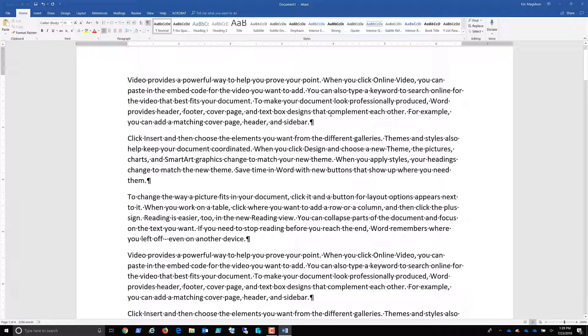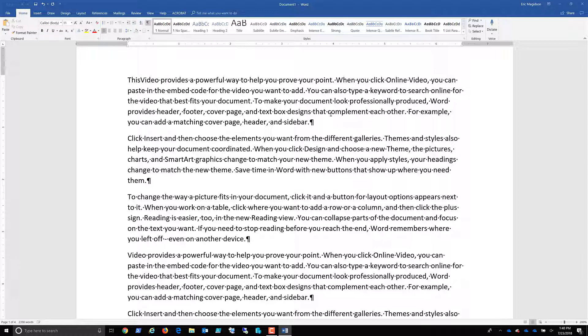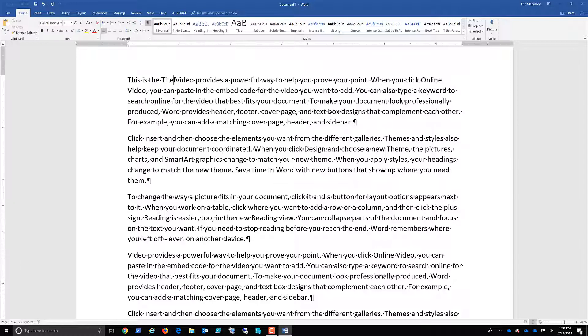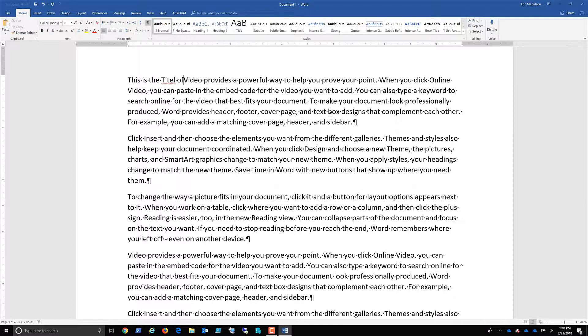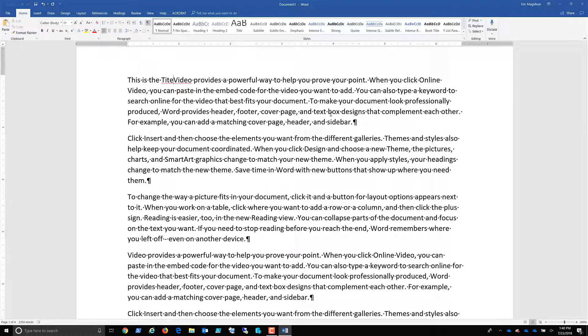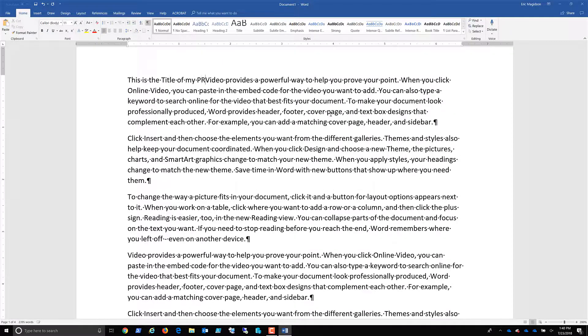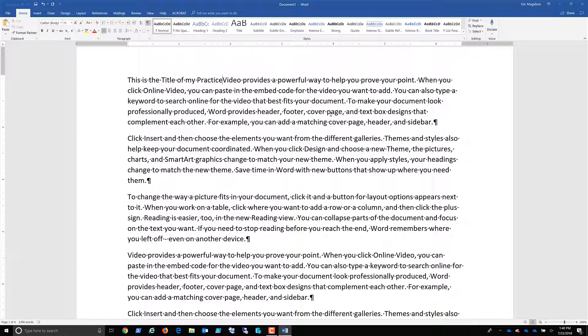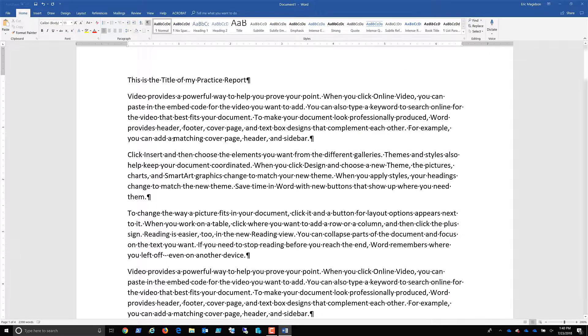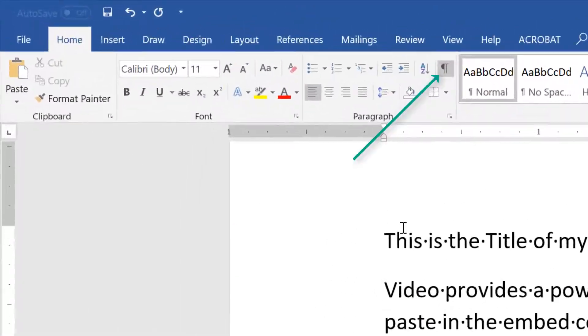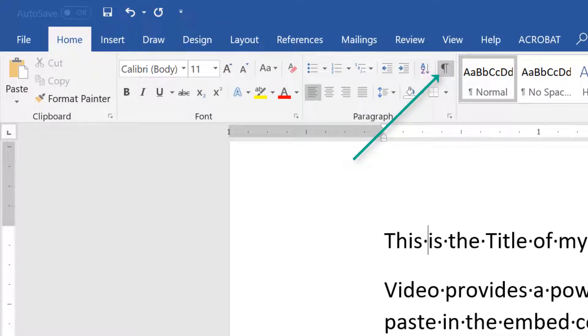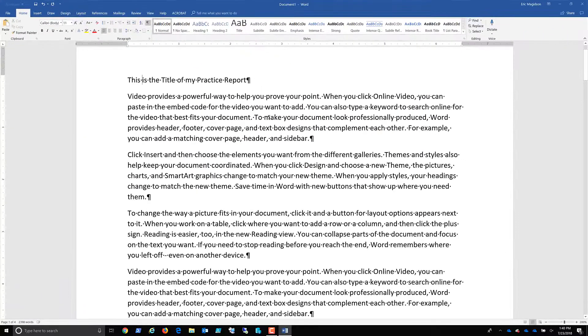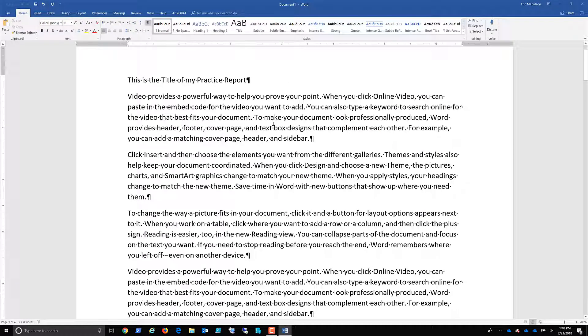Now, like with any report, we need to start with the title. So I'm going to start typing a title. This is the title of my practice report. I have a heck of a time typing on a video, just like typing in class. Now, if you notice, I've got the show hide paragraph marks on so I can see where paragraphs end. I can see if there's any special formatting.